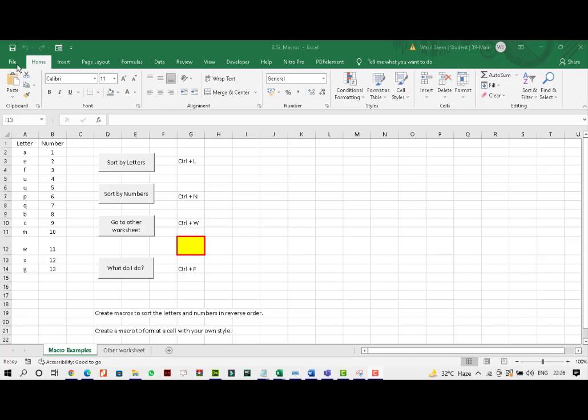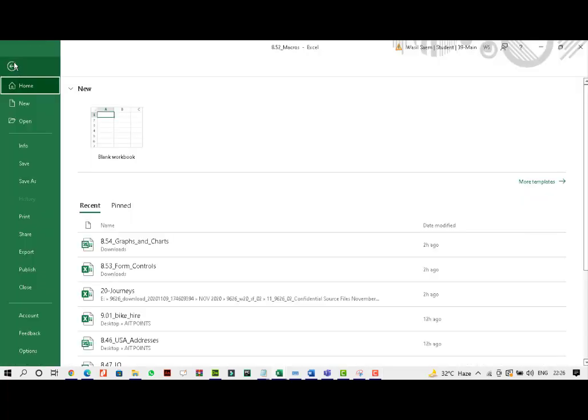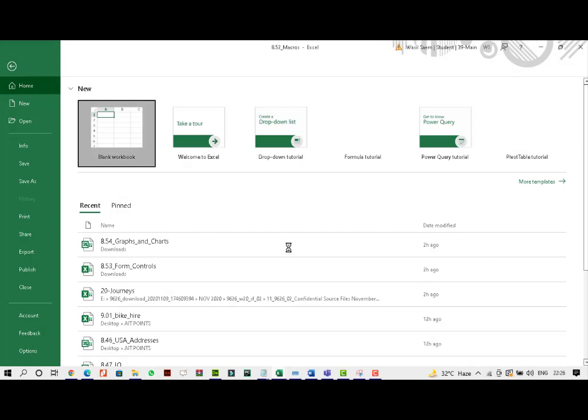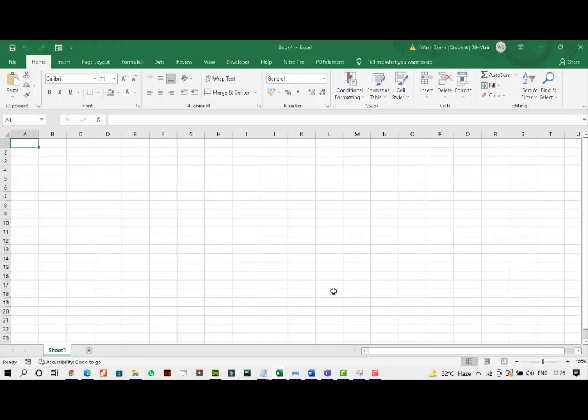How do we make macros in Excel? So I'll give you a basic example initially. Well, first of all, what macros are?